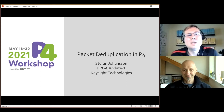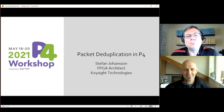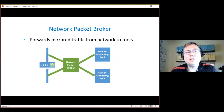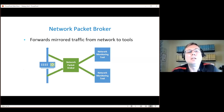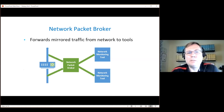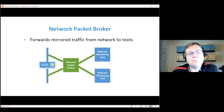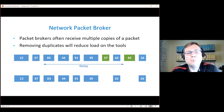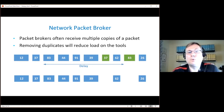Thank you. I'm going to talk about how to do packet deduplication in a pipeline switch architecture like a Tofino using P4. A network packet broker receives traffic from a live network and sends that traffic to a number of network monitoring tools. Because you have multiple tap points in the network, the packet broker often receives multiple copies of the same packet. Removing these duplicates will reduce the load on the tools and make the tools perform better.